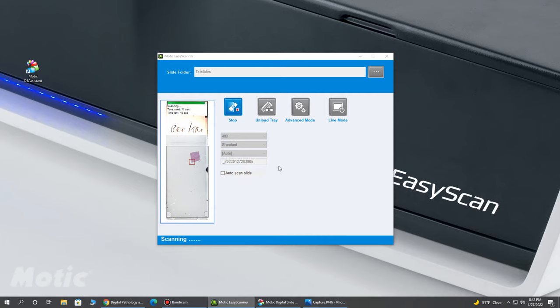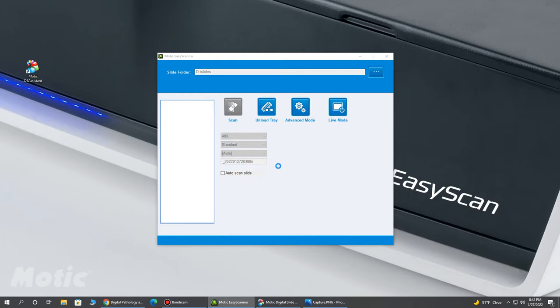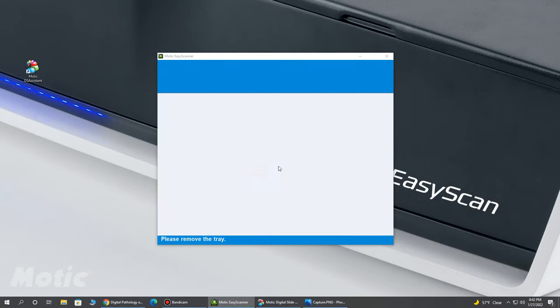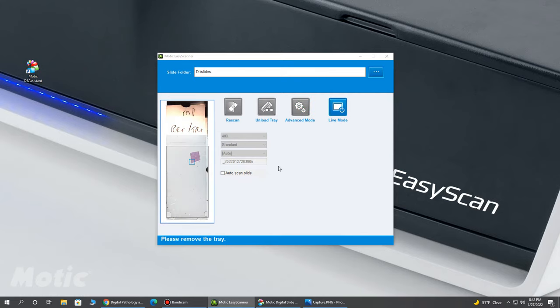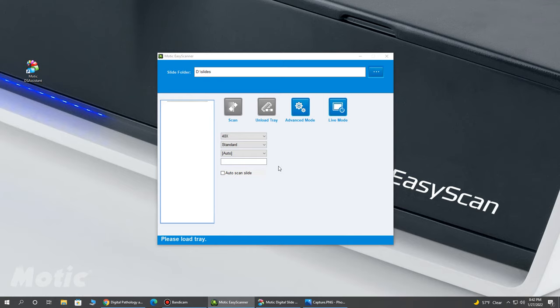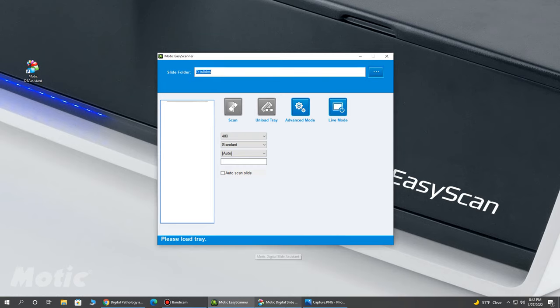A couple of things to note. It's important to have the discussion about how you're going to store and maintain your slides. You can save them to a server. Modic has a nice feature. It's a one-time purchase of this DS Assistant, which is an online viewing portal. However, they also have this free version of their software to simply view the scan.